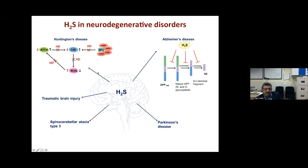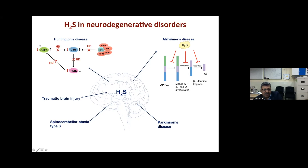In Huntington's disease, mutant huntingtin protein binds to the transcription factor that drives expression of CSE — the H₂S-producing gene — decreasing CSE levels and thus reducing H₂S. Supplementing H₂S can reverse this deficit. Additionally, the transcription factor ATF4, which is decreased in Huntington's disease, can be increased by H₂S supplementation — providing further neuroprotection.